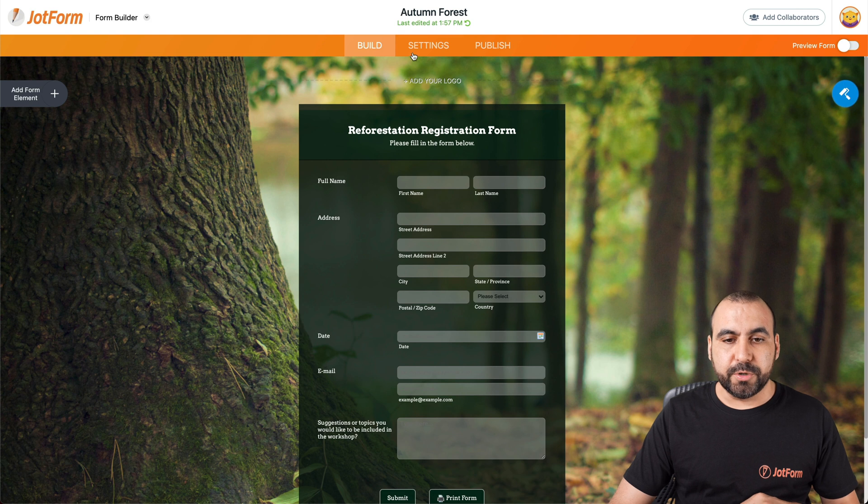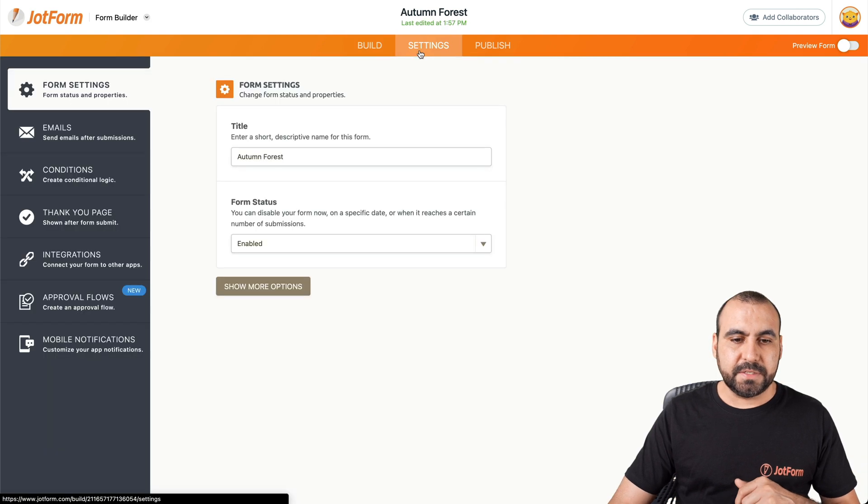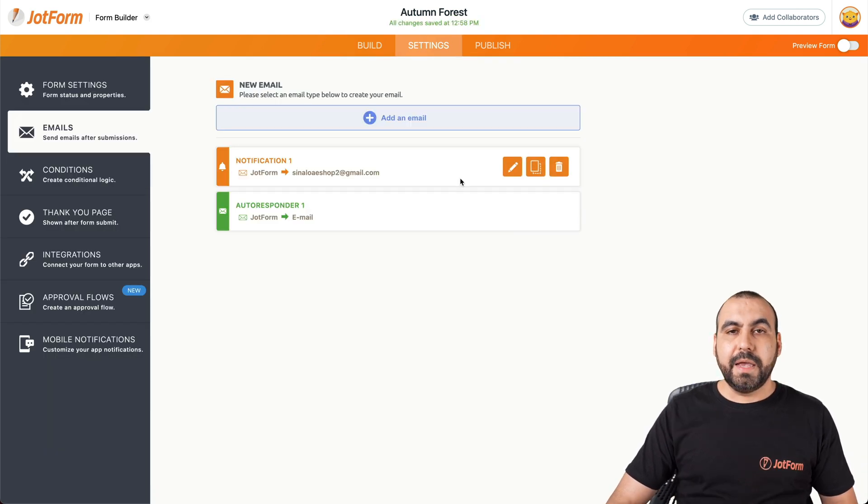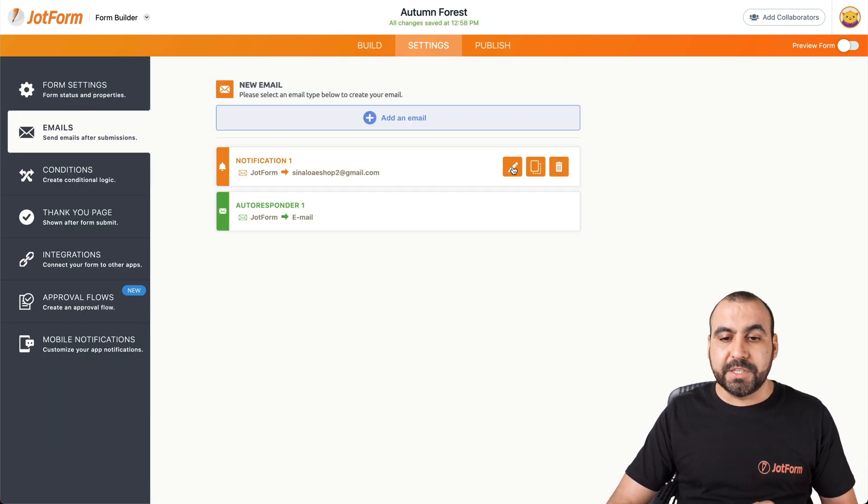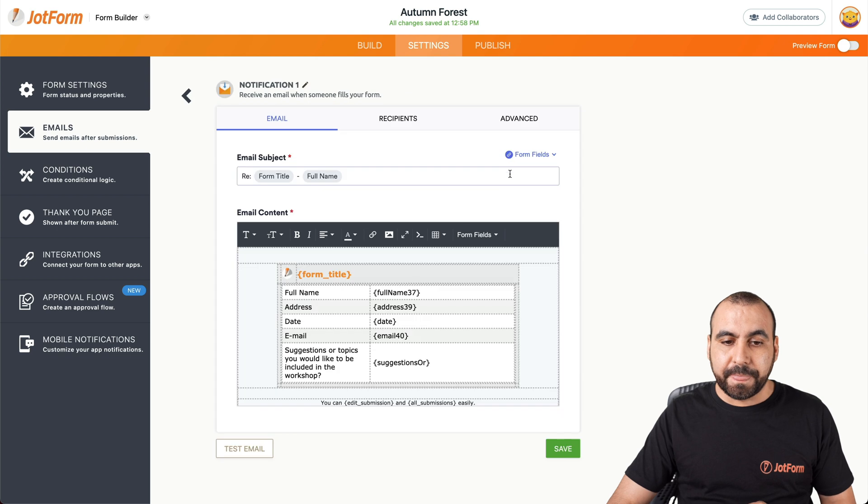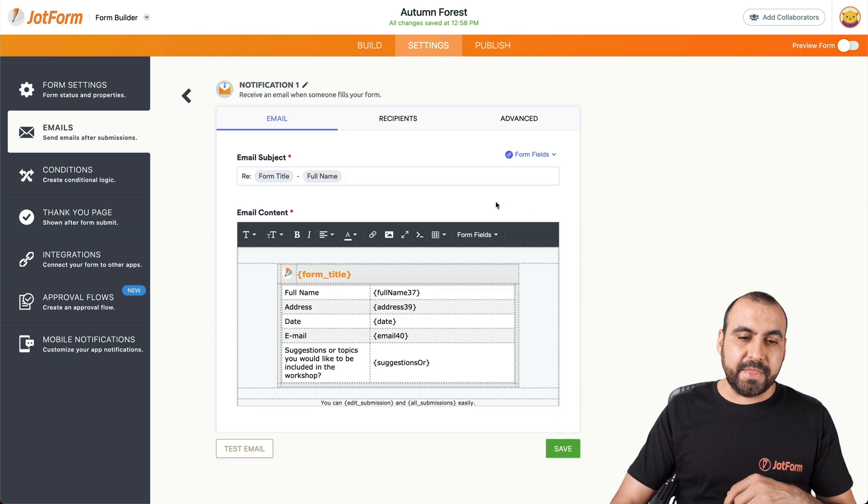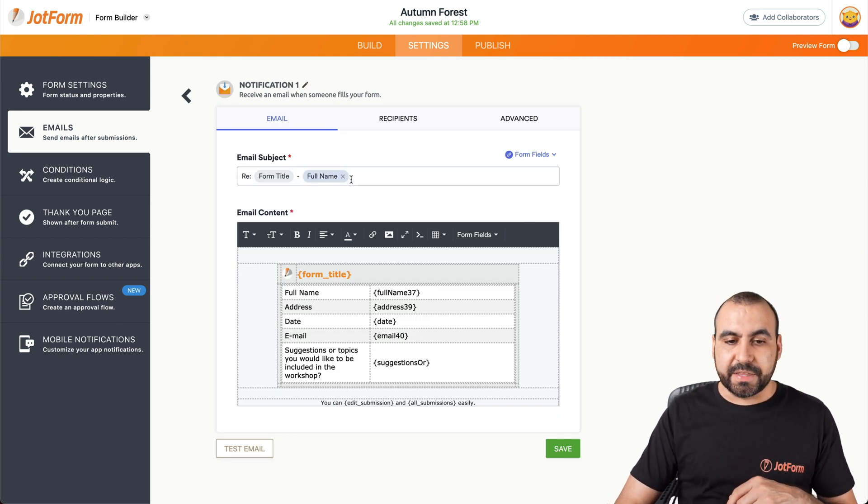And now we're going to head over to settings, emails, and we're going to click on this pencil to edit. Now, in this section, we can edit the email subject.